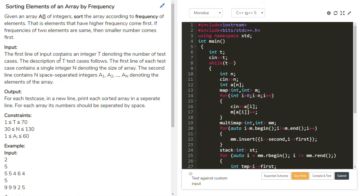Hello friends. In this video, you will learn to solve sorting elements of an array by frequency. The task is, given an array A of integers, sort the array according to frequency of elements. Elements that have higher frequency come first. If frequencies of two elements are same, then smaller number comes first.